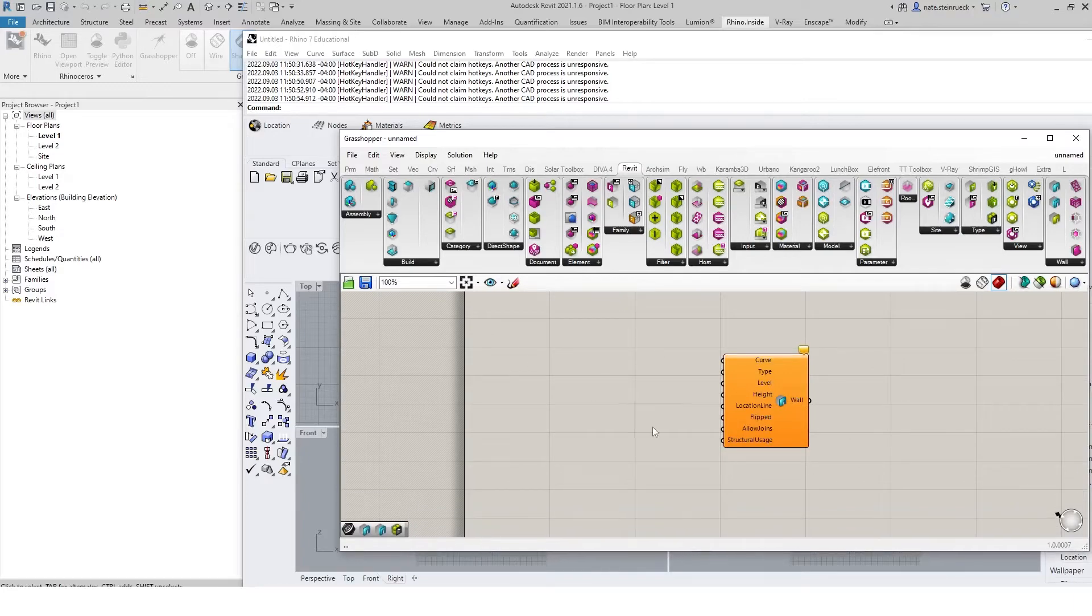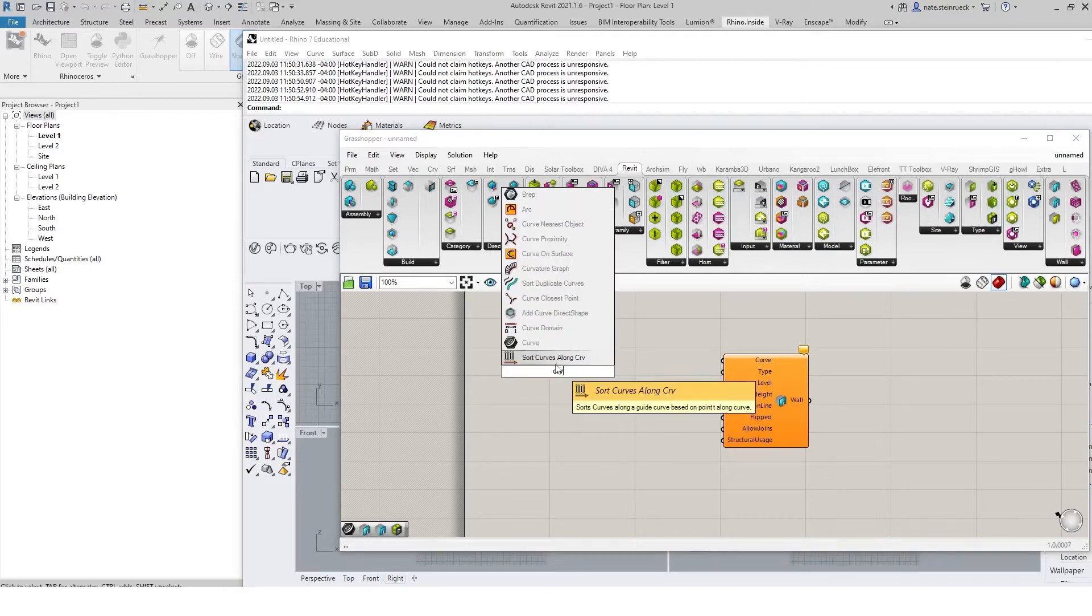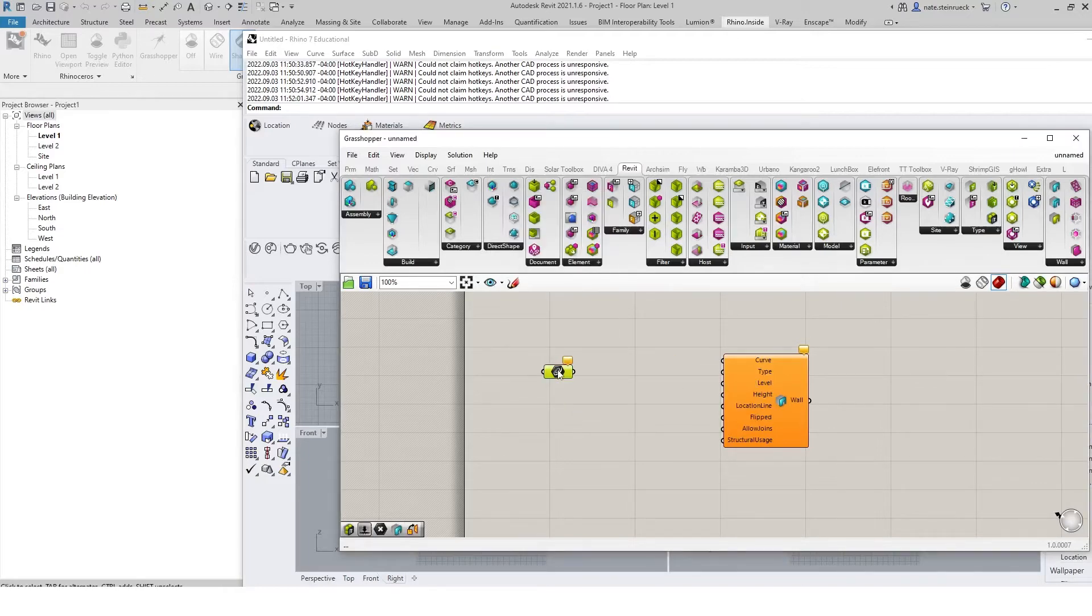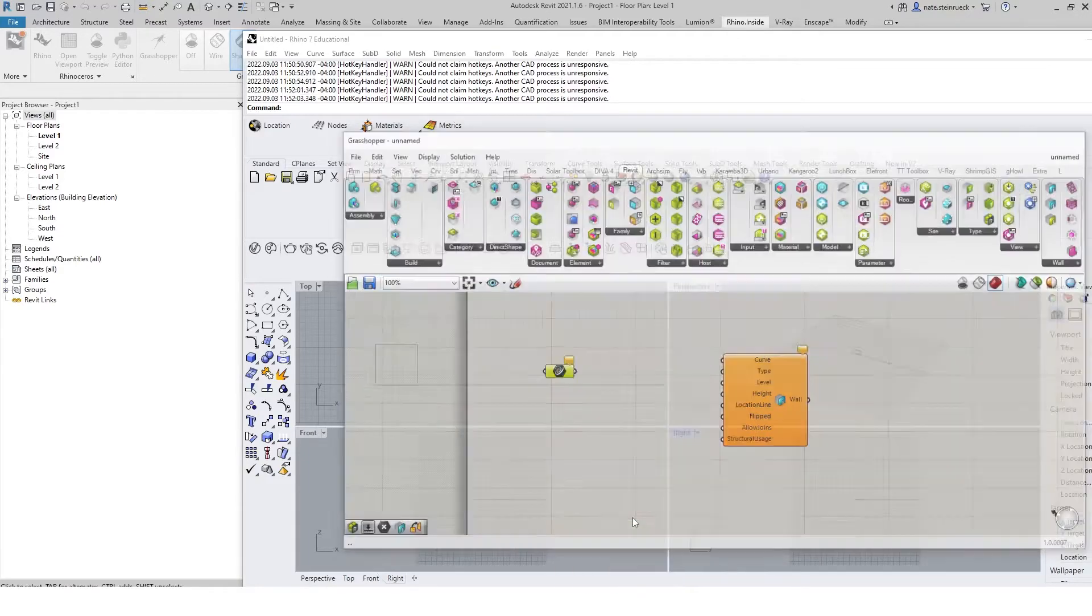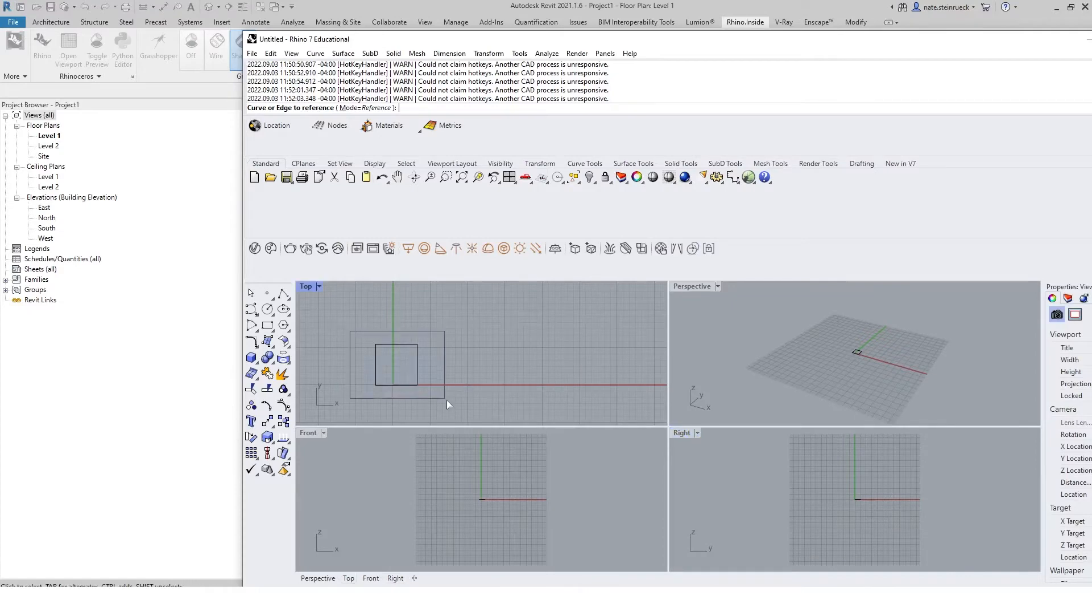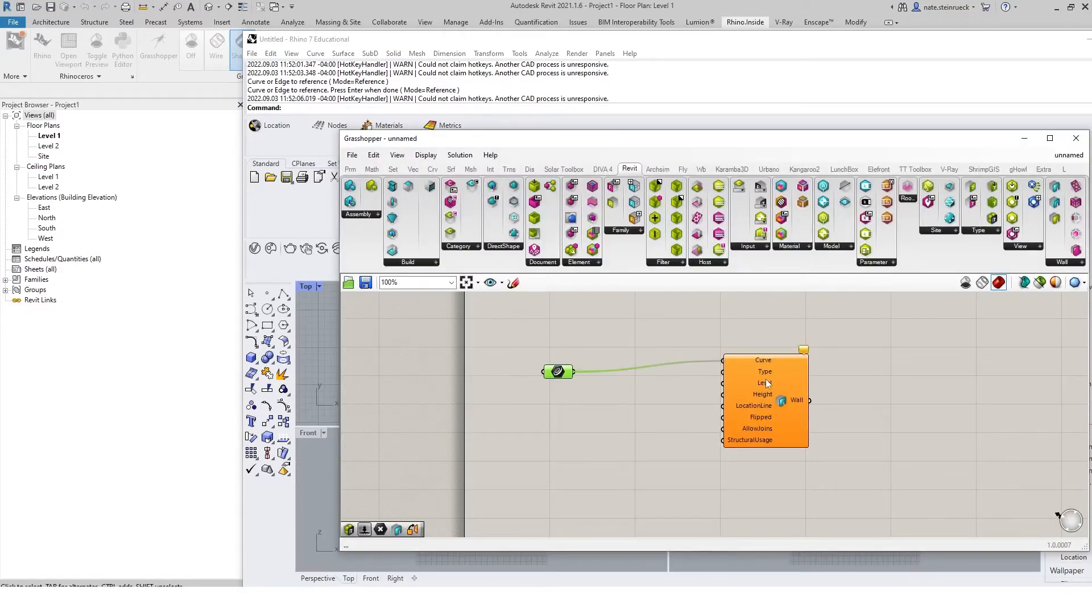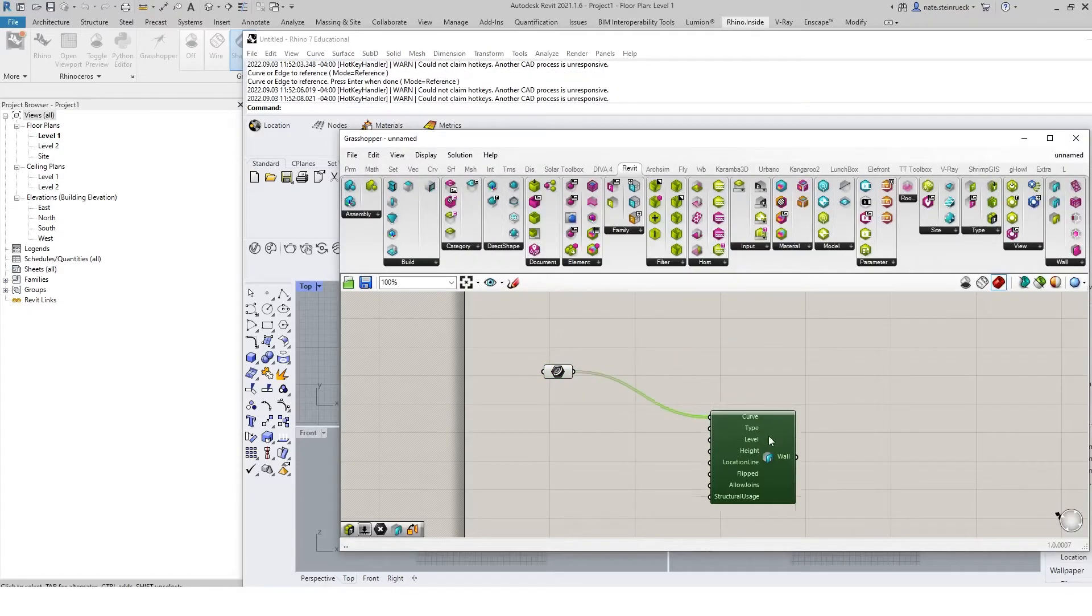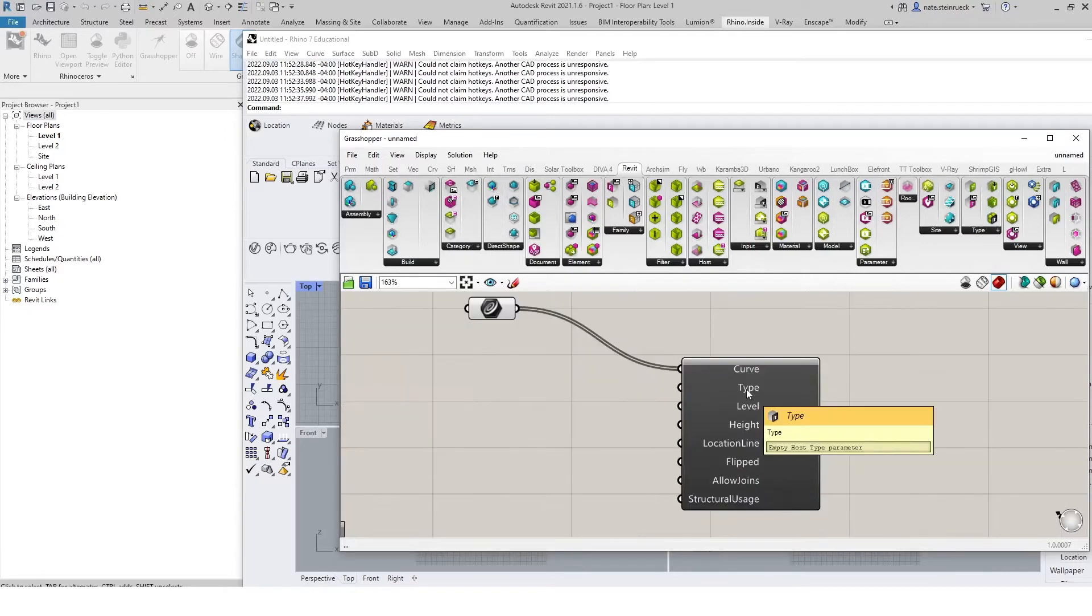The first thing we need to do is connect a curve. We can type in curves, go set multiple curves, and select these curves. I can input that into the wall element here.